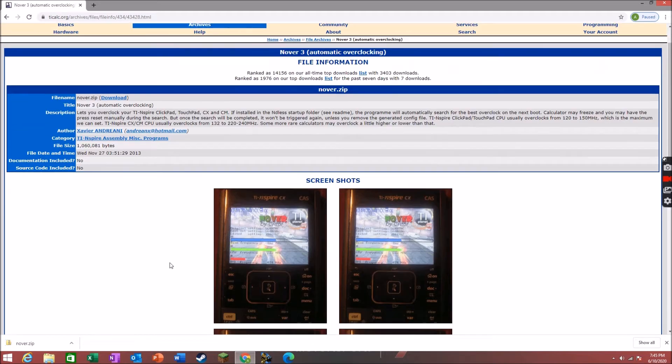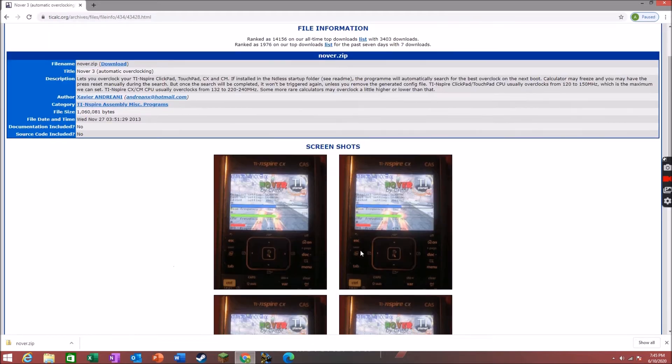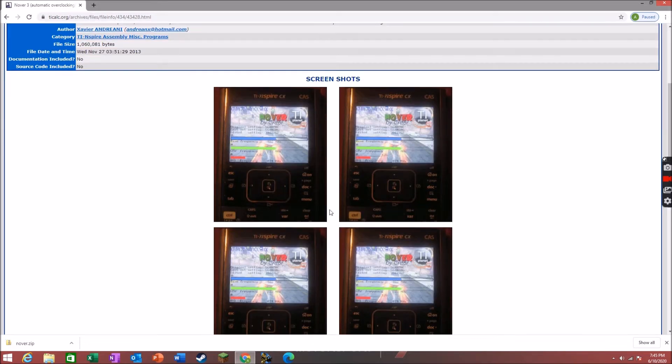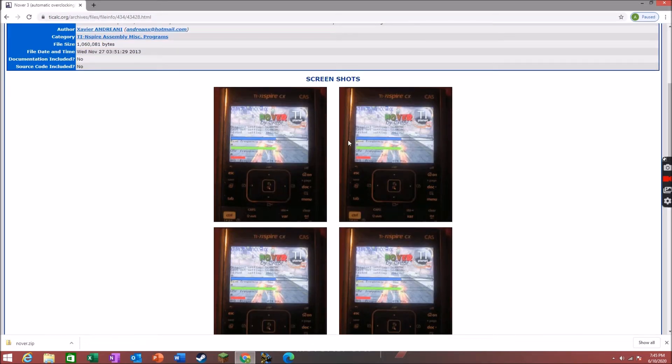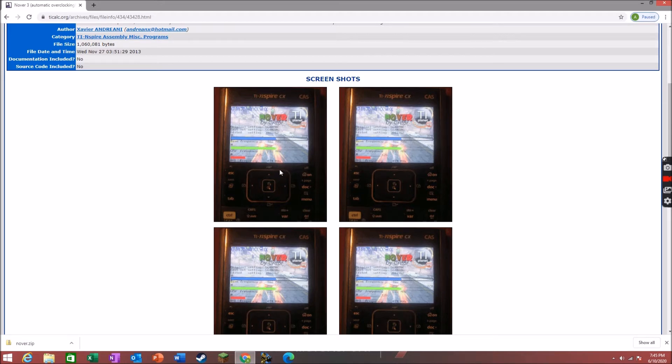As you can see in the screenshots, it will boost your calculator's base frequency, CPU frequency, and AHB frequency.